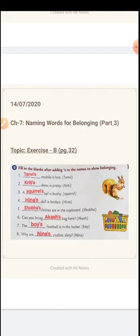The person to whom the item belongs, given in the bracket, is Krithi. So how do we write the belonging? Krithi's dress is pretty — pretty means beautiful. Krithi's dress is beautiful. We write Krithi, apostrophe and S. You should remember, children, there should not be any gap between the name and apostrophe and S.